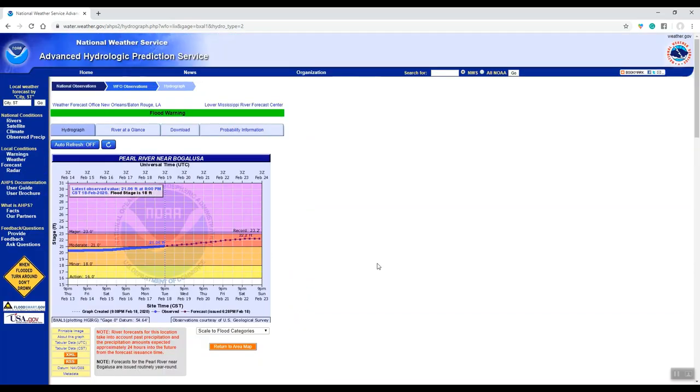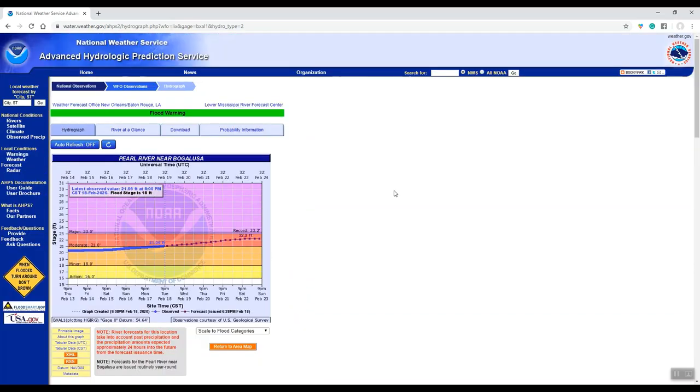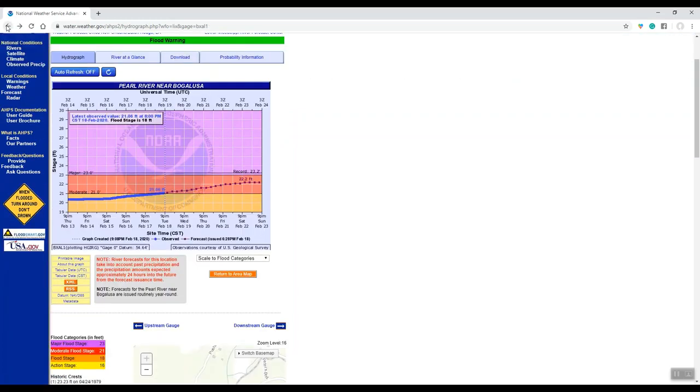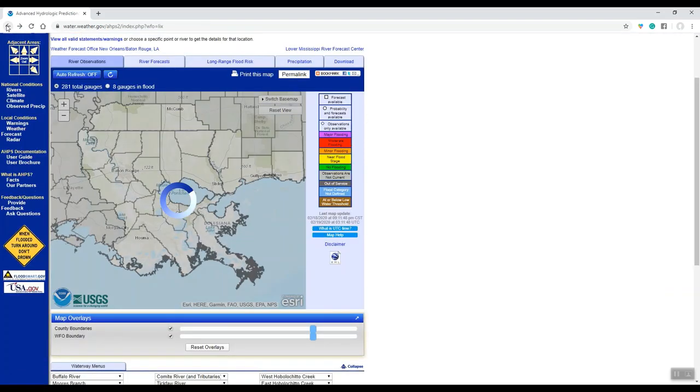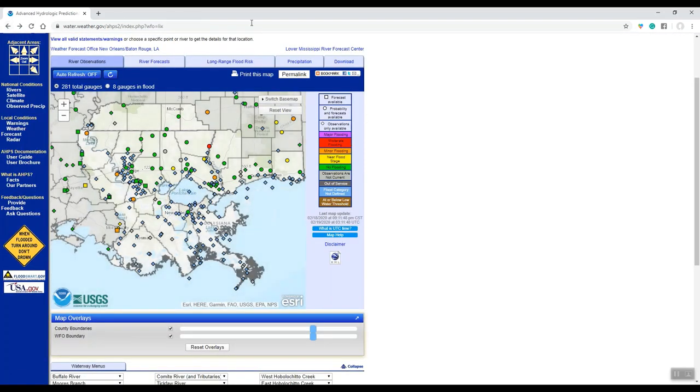Once again, thank you for joining us. This was a quick rundown on how to view some of your river gauges in southeast Louisiana, along with southwest Mississippi and coastal Mississippi area. Thank you very much and y'all have a great day.